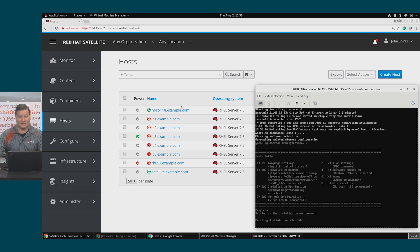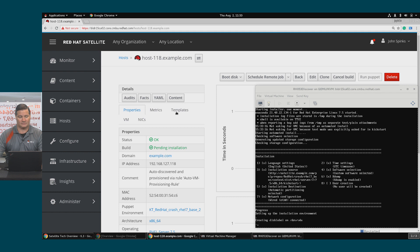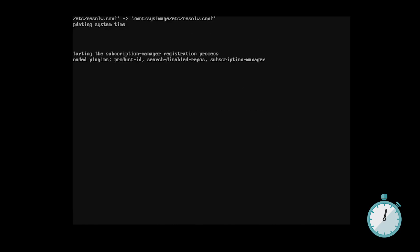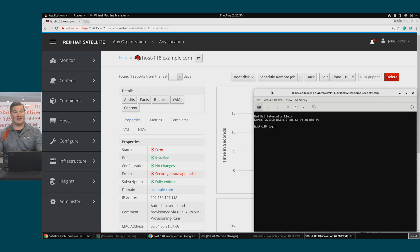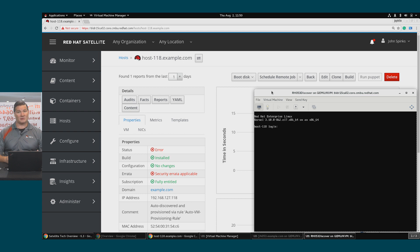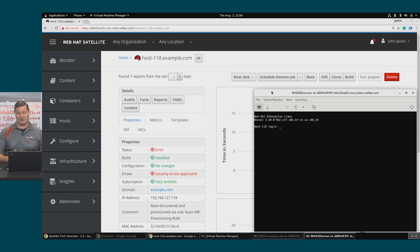We can of course change that host name later. If I click into the host itself, we'll see the build is pending installation. And as you can see, the installation process has completed. That didn't just install the OS for us — it also applied any other software that we had listed in that host group as part of the installation process. It also registered this host to Satellite. The build is installed, the configuration is up to date, but there is some security errata that's ready to be installed, so we could go on and patch this system like we showed you in an earlier video.